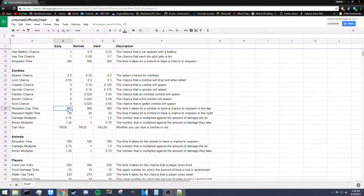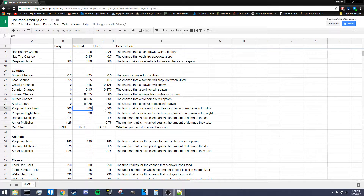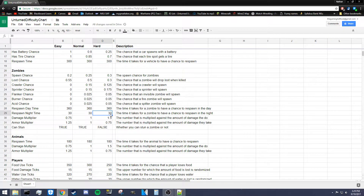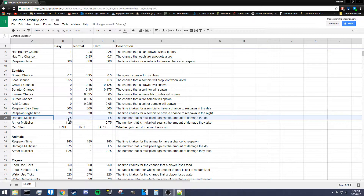The respawn daytime setting is the amount of time during the day for a zombie to have a chance to respawn — measured in seconds. Every 360 seconds during the day there is a 0.2 chance for a zombie to spawn in easy difficulty. Respawn nighttime works the same way but applies at night — zombies spawn much more frequently at night, with a chance to spawn every 30 seconds.